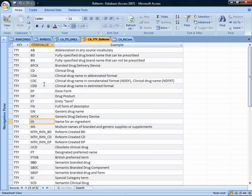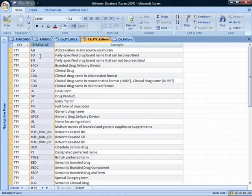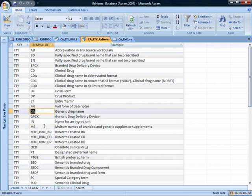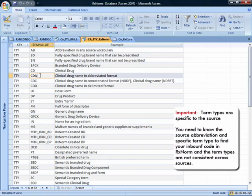Here are the 32 term types we'll encounter in RxNorm. An important thing to know: when I first encountered UMLS and RxNorm, I made the assumption that the term types were equal — like a conceptual pivot — but that's not the case. You would think if you came in with a term type of CD, you would leave with a CD, but you might come in with a CD and leave with a DP, or come in with an ingredient and leave with a generic drug name. The term types and how they're utilized can be very specific to the source and how that source has been mapped into RxNorm.